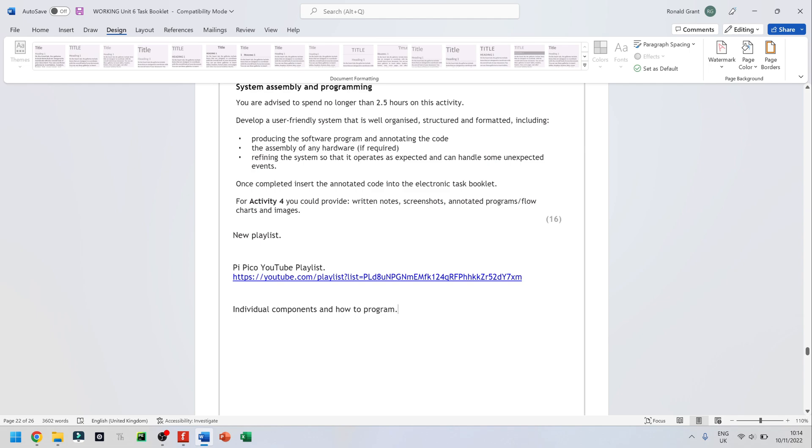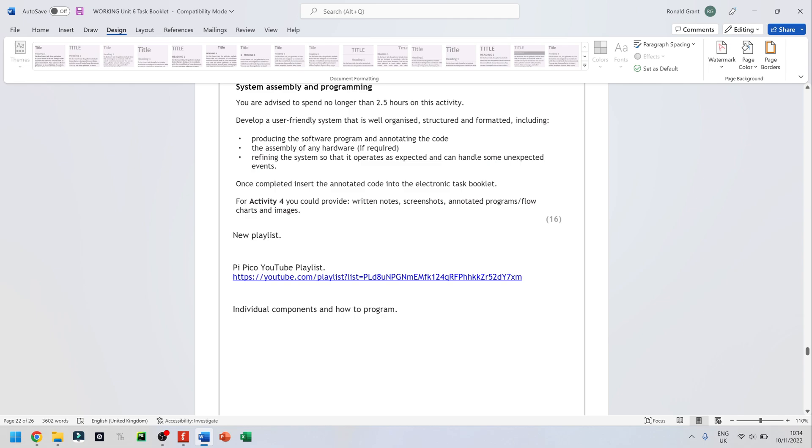Activity 4 is going to need you to connect things and program things. What I'm going to show in this playlist here is how to program individual things. So for example, how to program an external LED, the internal LED, the temperature sensor, how to add a potentiometer, how to add a motion sensor, a sound sensor, a fire alarm, a buzzer.